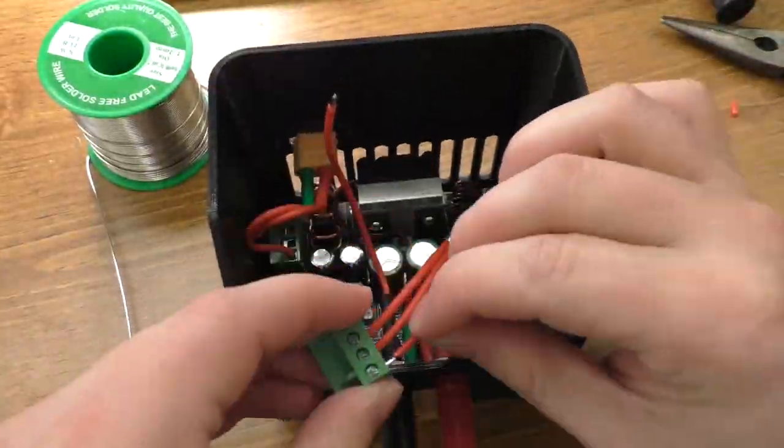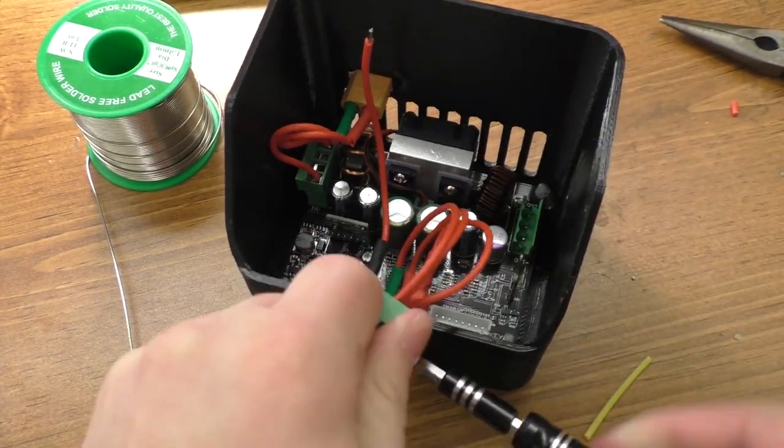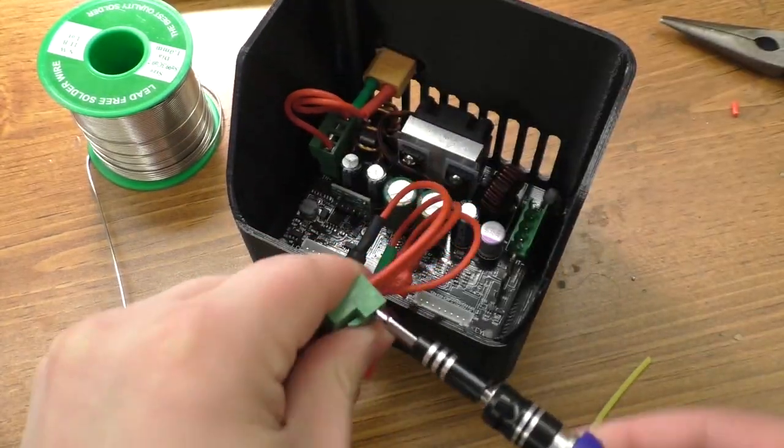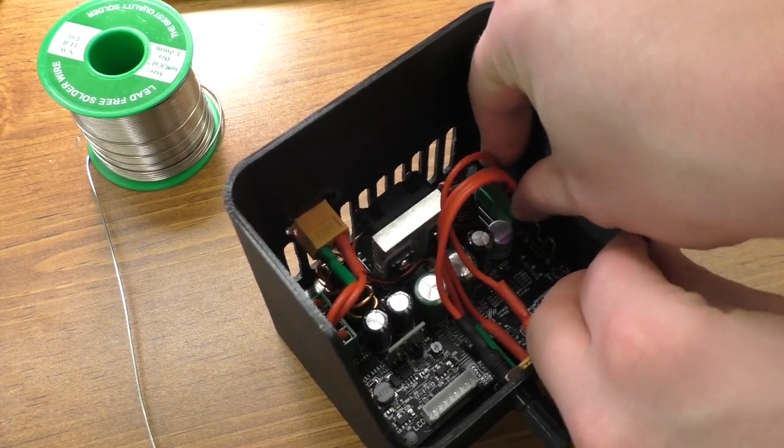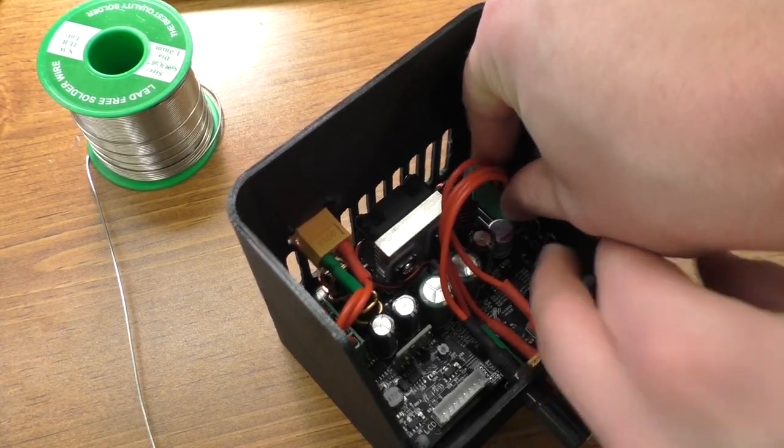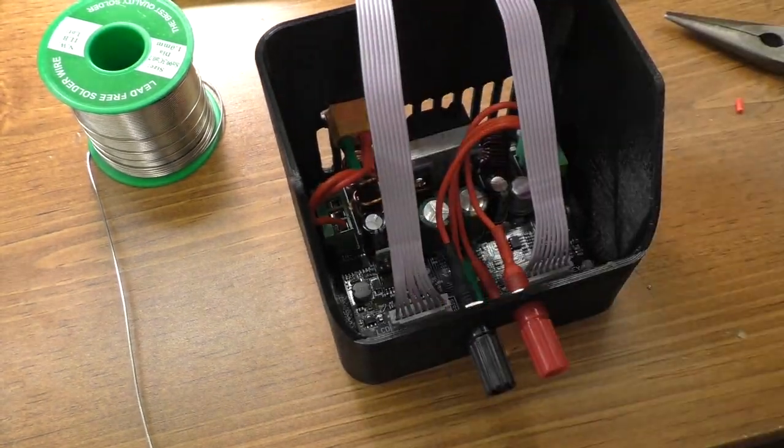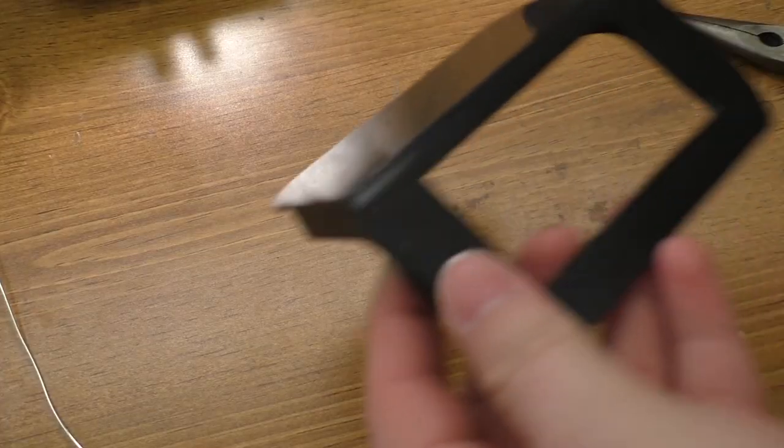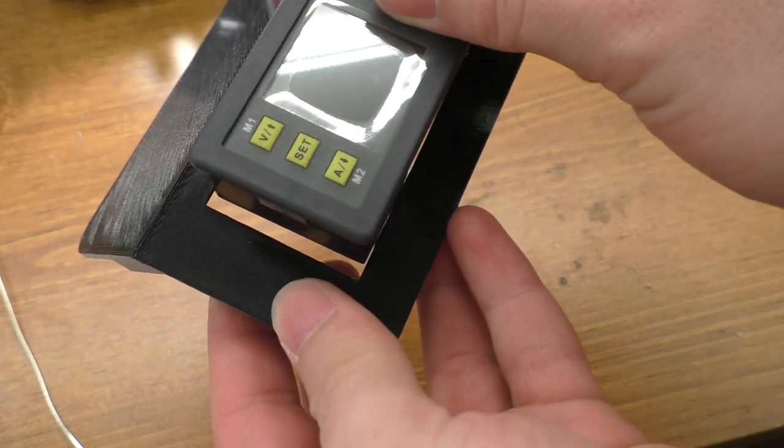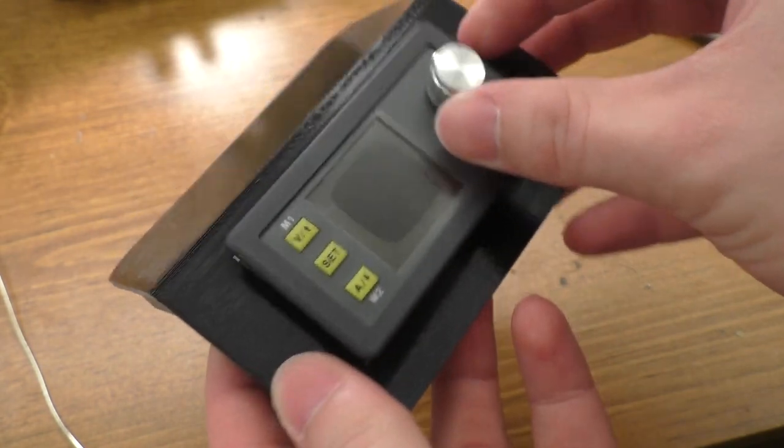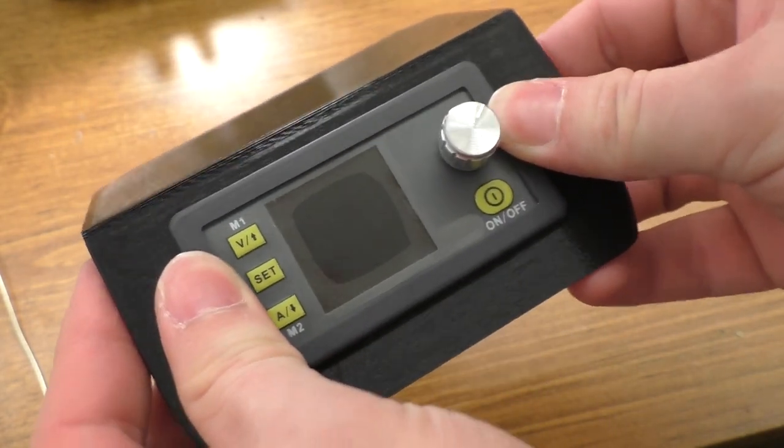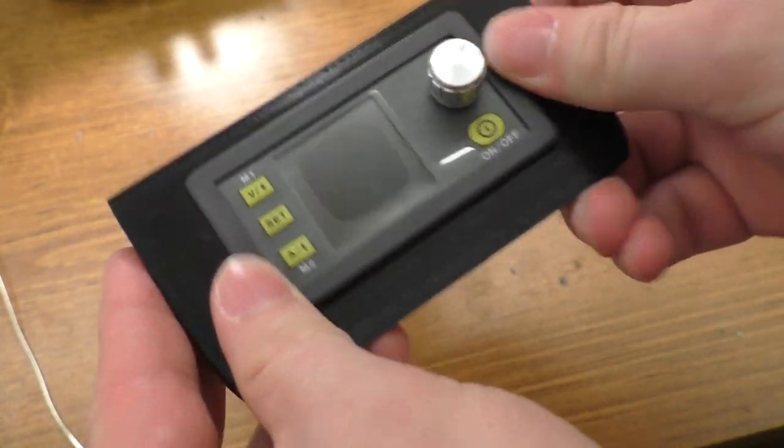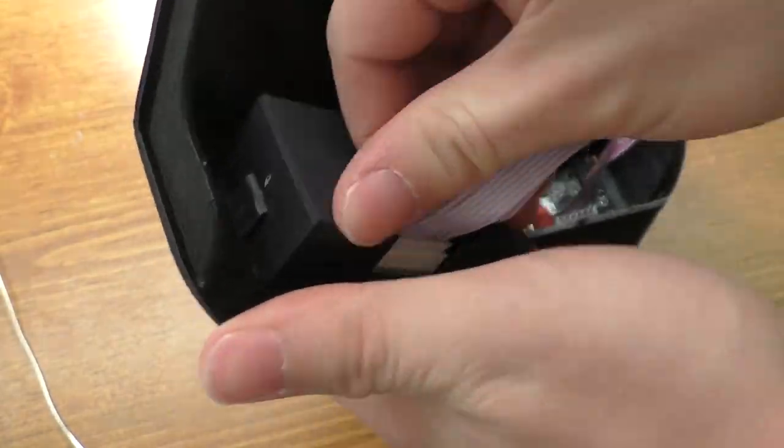Not a whole heck of a lot to it. The module itself is just plug and play, basically, and then it's got screw terminals that you actually connect all the wires to and whatnot. So that's all fairly simple to assemble. So it's pretty easy to assemble something like this.